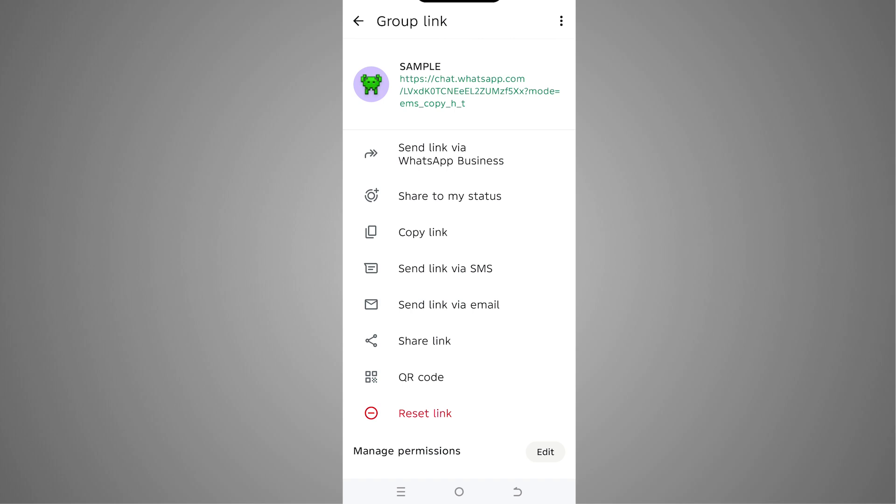We can send the link via WhatsApp Business, share to status, copy the link, send via SMS, send via email, share the link, or generate a QR code.